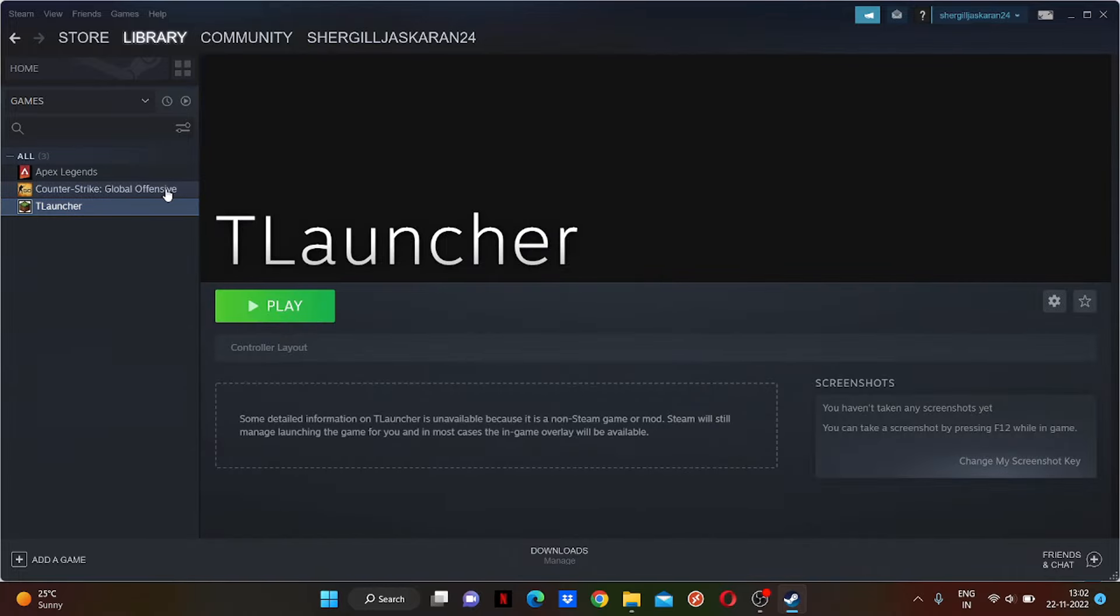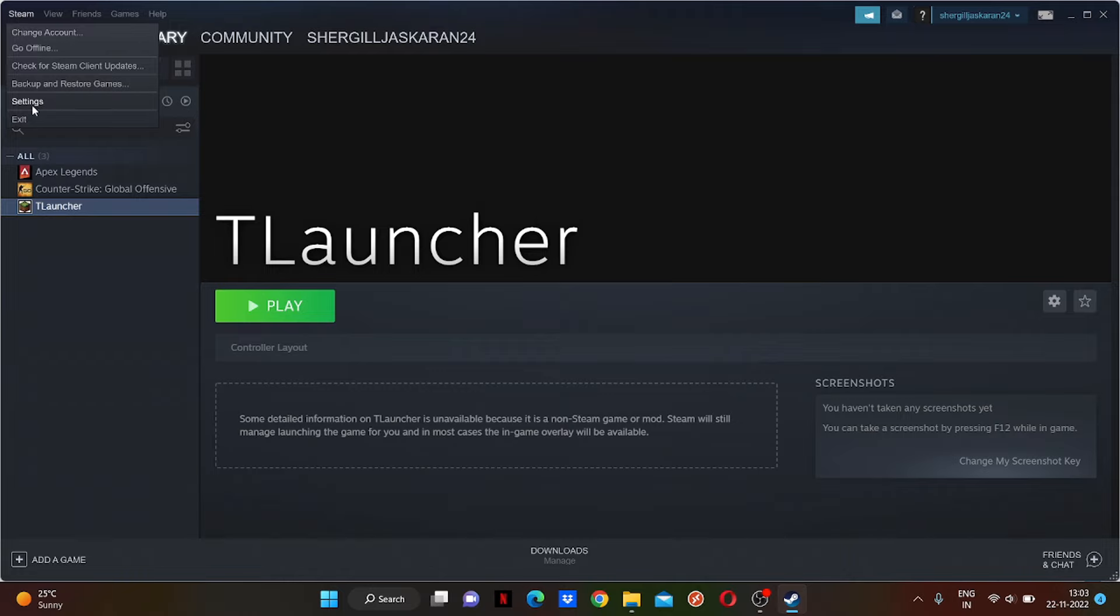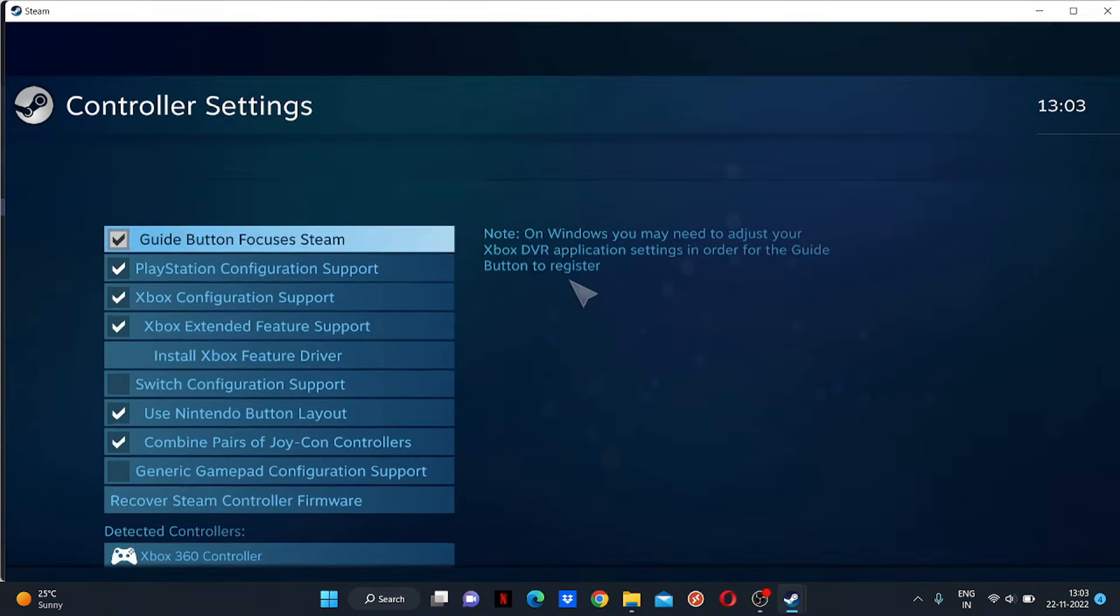Before going to T Launcher, make sure to check these settings. Just click on the Steam icon, click on Settings, go to Controller, and click on General Controller Settings.